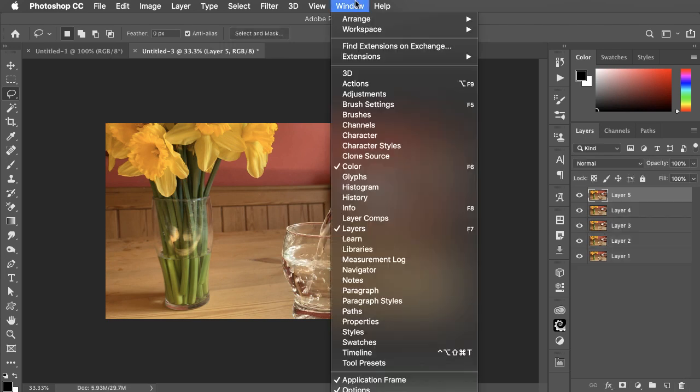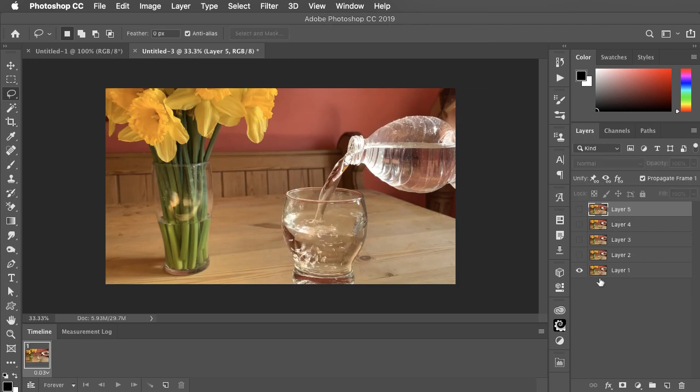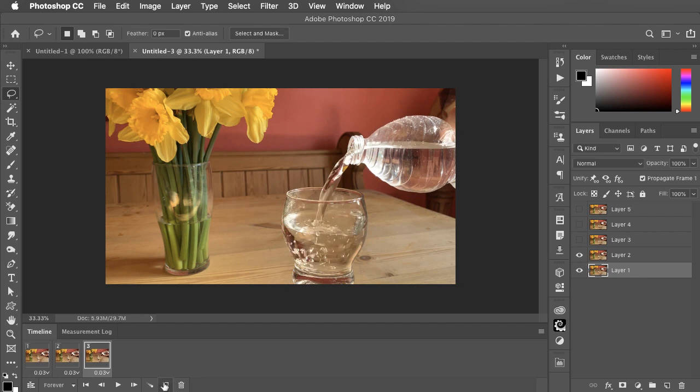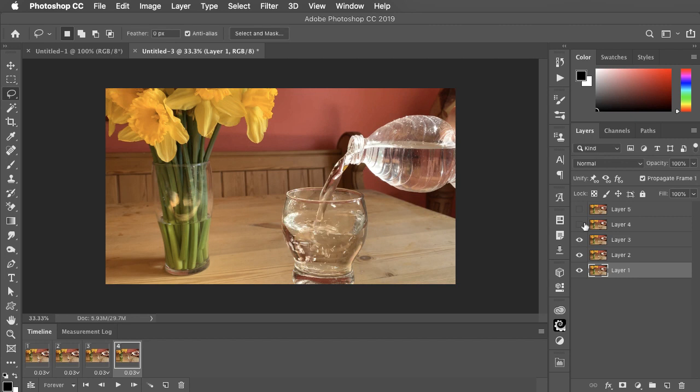Now I'll go to Window and view the timeline. With the first frame, we'll have just layer 1 active. Make another frame and show layer 2. Another frame, layer 3. Another layer 4. And another layer 5.